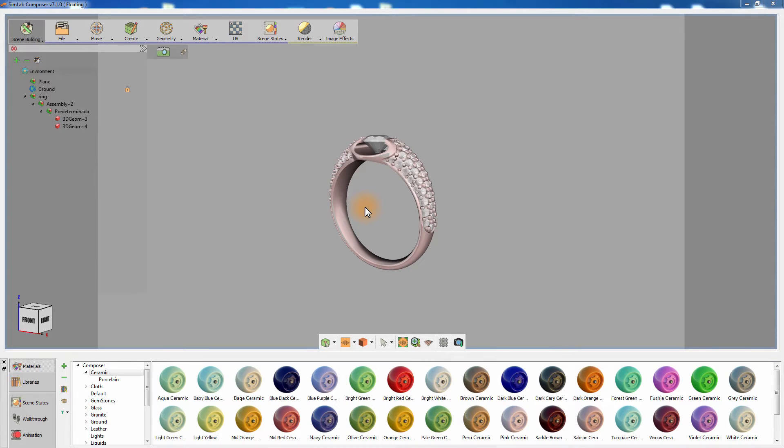Scene States allow you to capture several attributes in the scene and gives you the ability to reapply those stored attributes when needed.